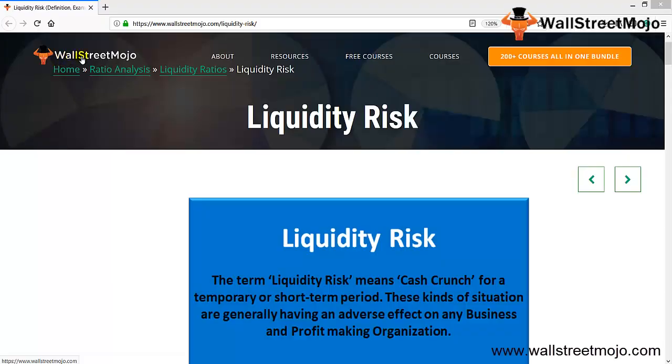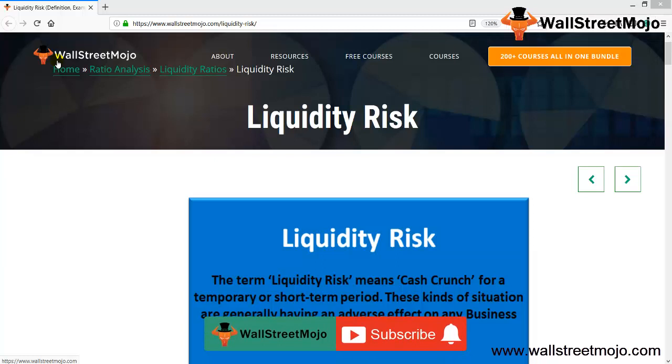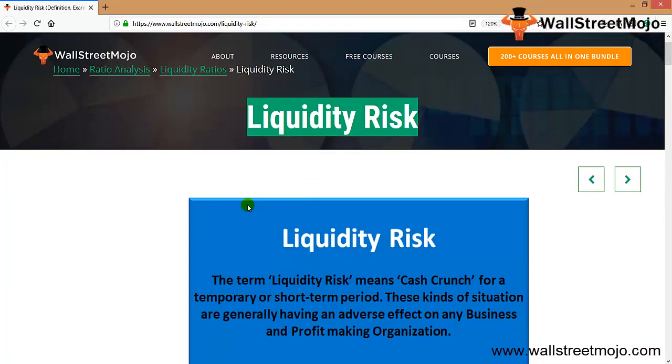Hello everyone, welcome to the channel of WallStreetMojo. Watch the video till the end, and if you are new to this channel, you can subscribe by clicking the bell icon. Friends, we're going to learn a topic that is called liquidity risk.